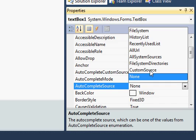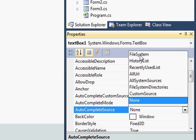First, we set the source for autocomplete. There are different options in the properties like custom source, file system, directories, all system source, all URL, recently used URL, URL history, and file system. Right now I am taking the example of custom source, so I select that.